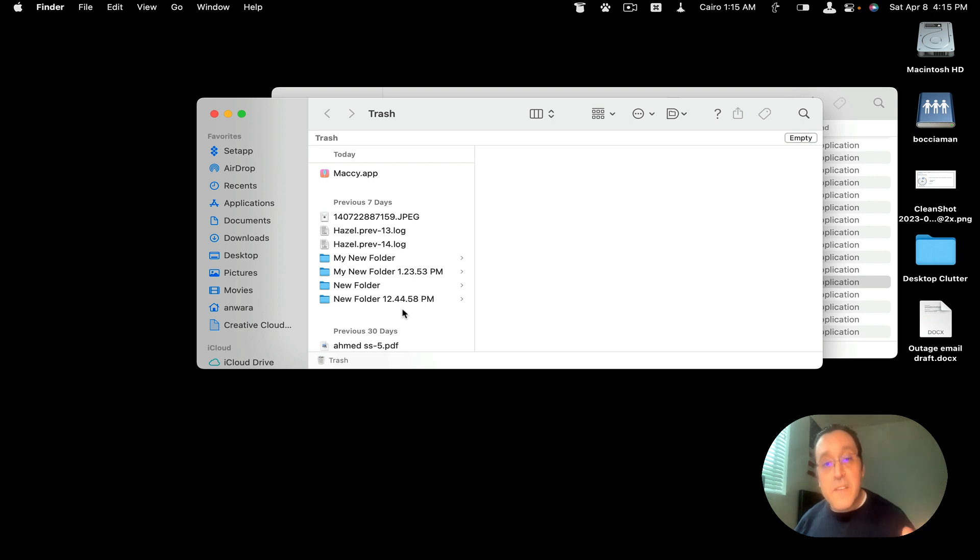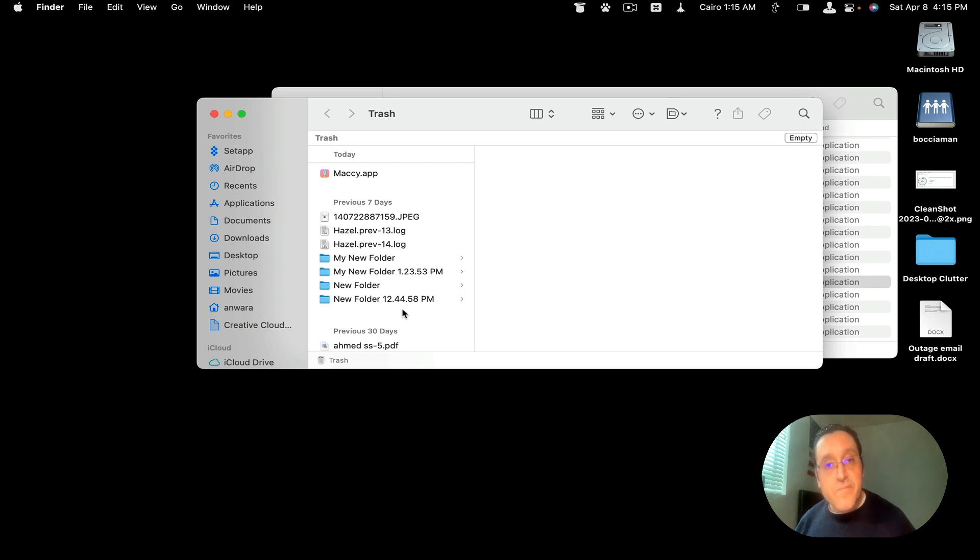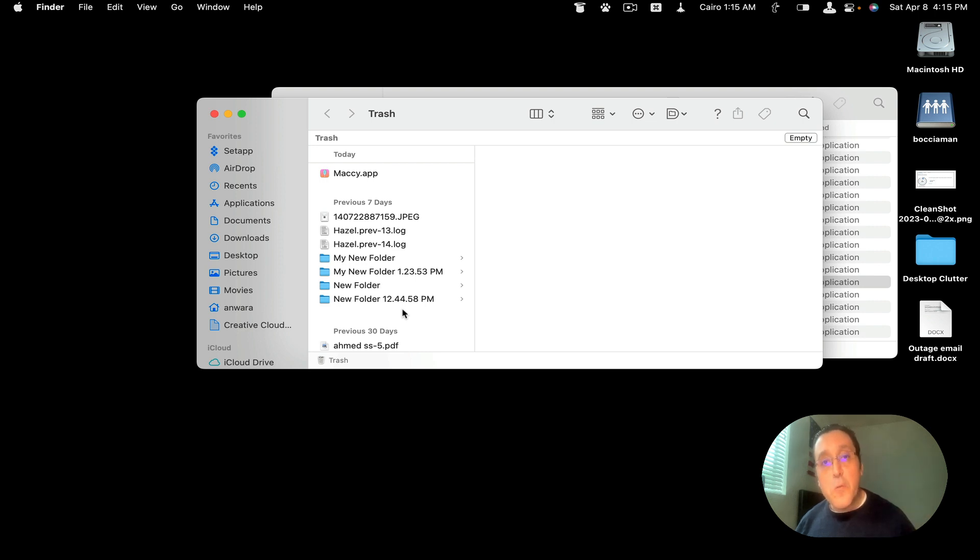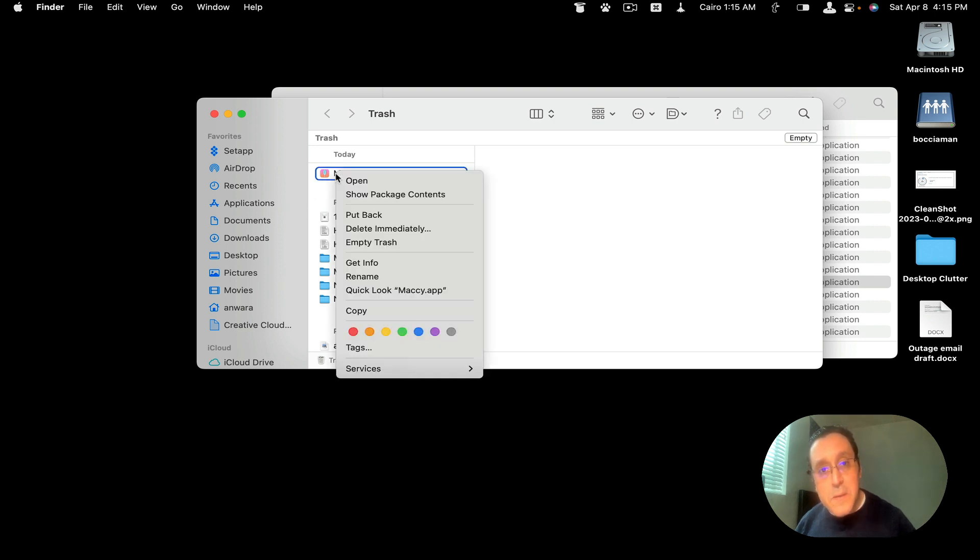But that is not the best way to do it. Because it doesn't necessarily remove all the files that are on your system related to that application. So what I would do, let's put this application back by going to right click, and then put back.